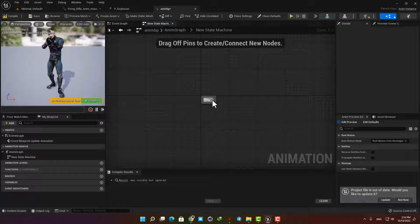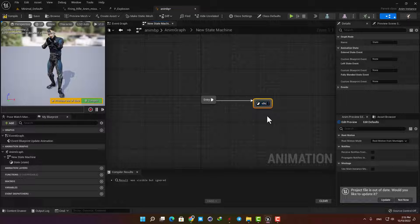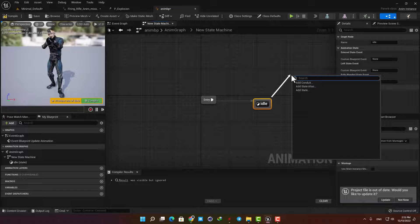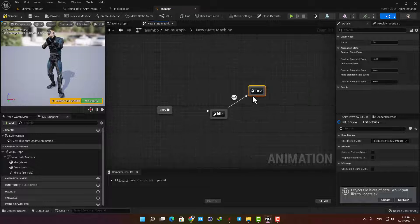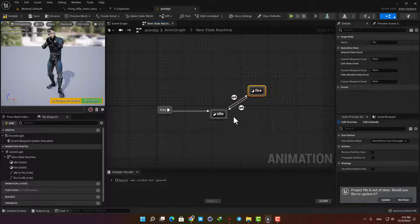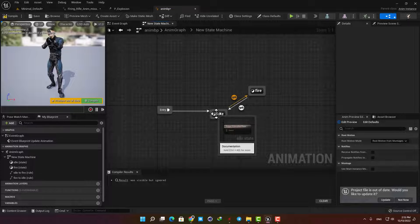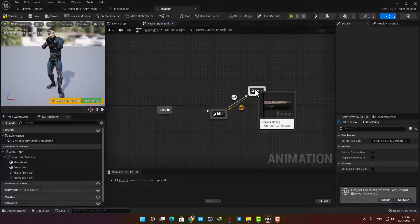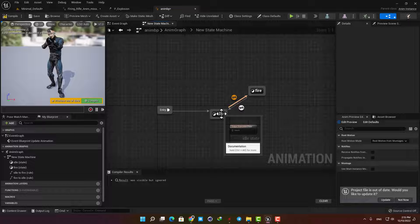Drag an arrow from the entry node and create a state, name it Idle. Then from the Idle state drag another arrow and create a new state and name it Fire. Now from the gray area in the Fire state drag an arrow and connect it back to the Idle state. What this means is that when the game is played the Animation Blueprint will play the Idle state, then if a condition is met it will go to the Fire state, and when another condition is met it will come back to the Idle state.